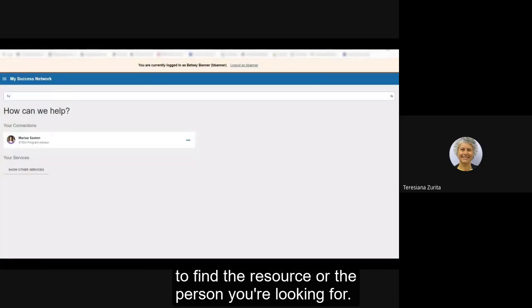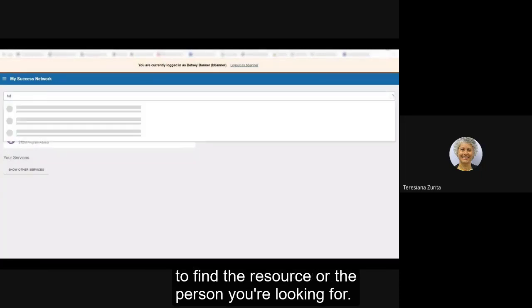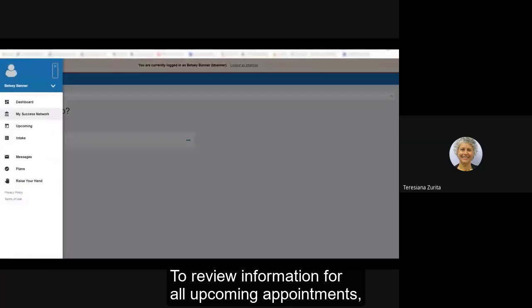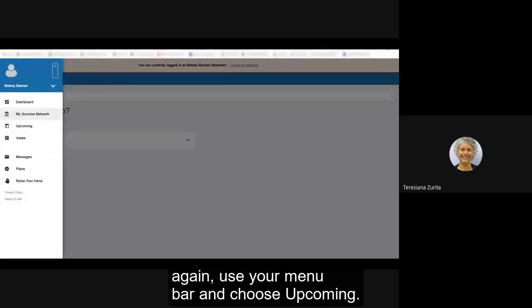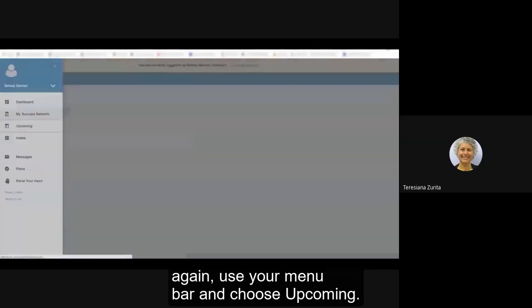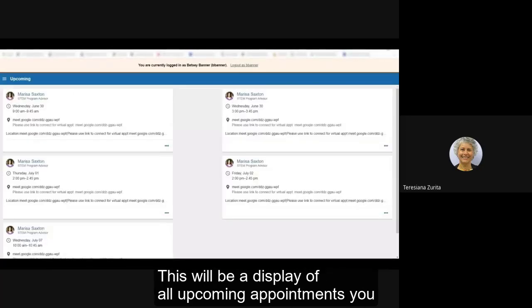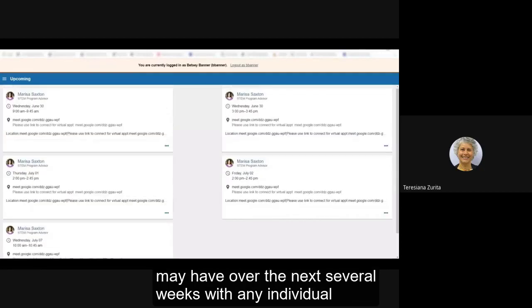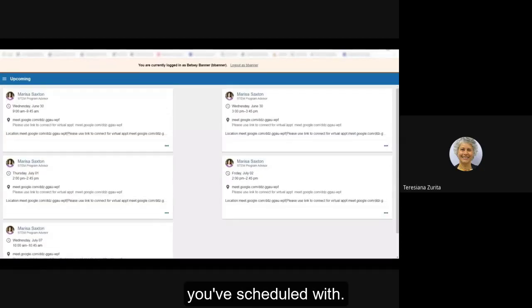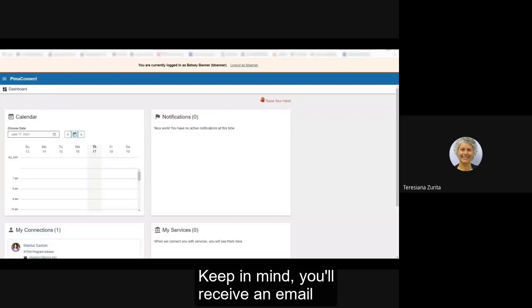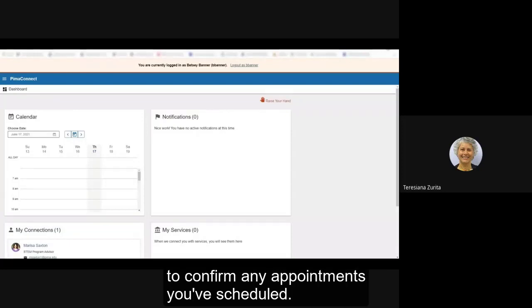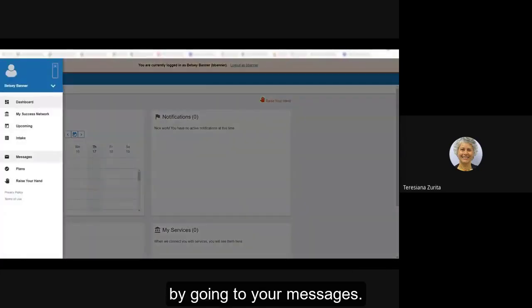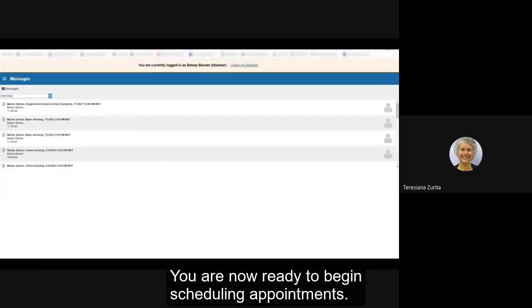To review information for all upcoming appointments, use your menu bar and choose upcoming. This will be a display of all upcoming appointments you may have over the next several weeks with any individual you've scheduled with. Keep in mind you'll receive an email to confirm any appointments you've scheduled and you can also review this information by going to your messages. You are now ready to begin scheduling appointments.